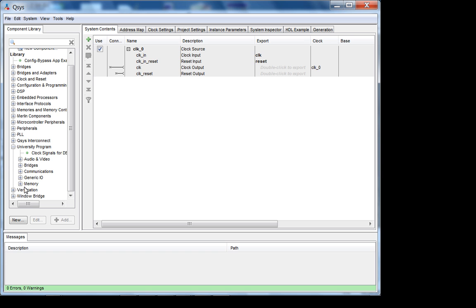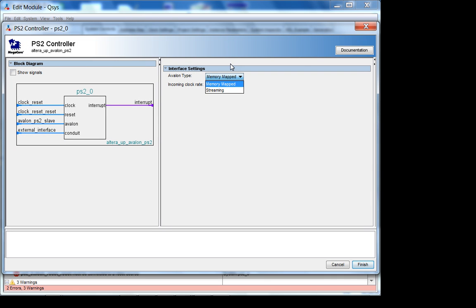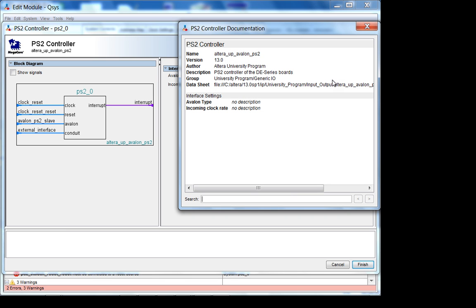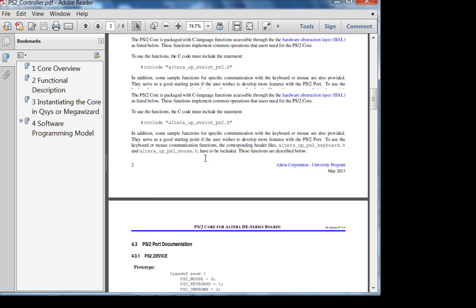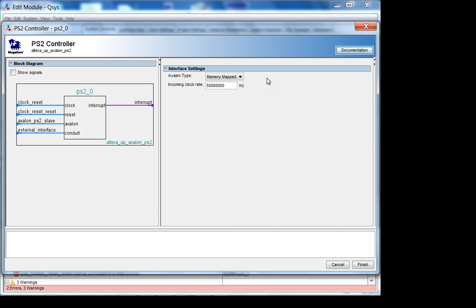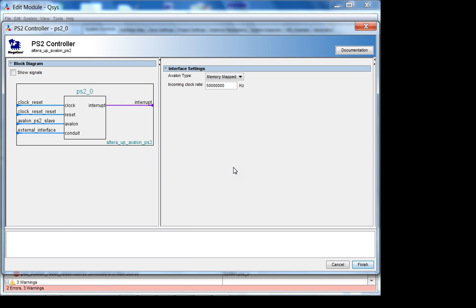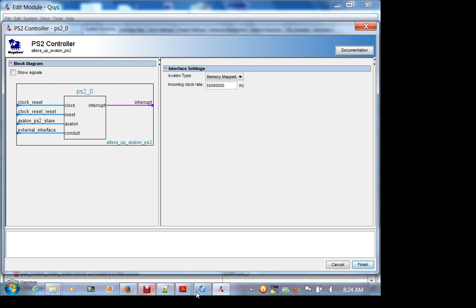In QSYS, under university program, generic IO — yes, PS2 controller. The avalon type can be memory-mapped or streaming. Looking at the documentation: it is recommended to set the avalon type to memory-mapped. So we will set it to memory-mapped. When you have doubts like this, look it up. Never assume — never set it to streaming just because you're unsure. Unless you designed the core yourself, always read the docs.